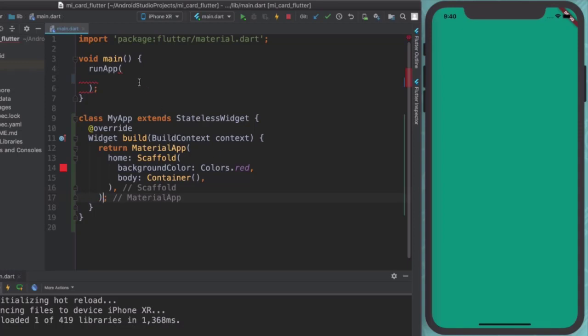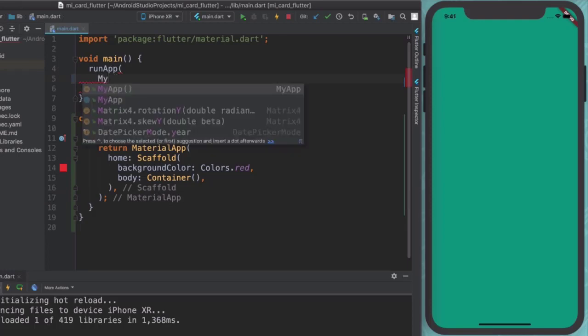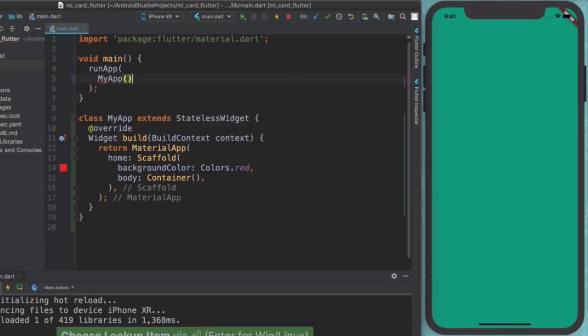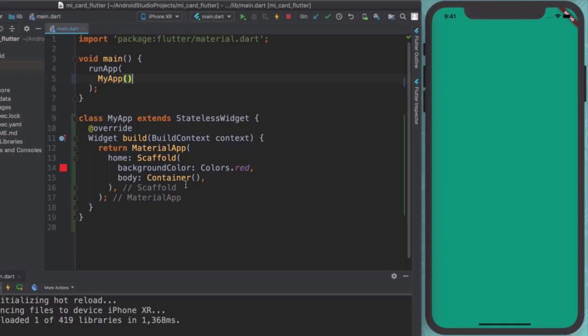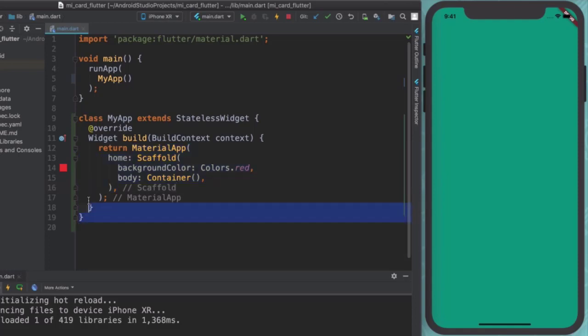And instead of running that material app, including all of those things there, I'm simply going to say run app and the app that we're going to run is my app. So you can see that this hasn't really changed our app at all. All it's done is we've separated out the part where we build our material app into a separate widget.